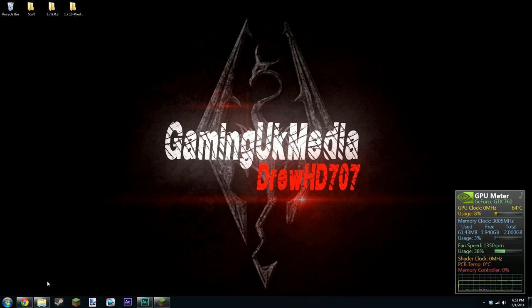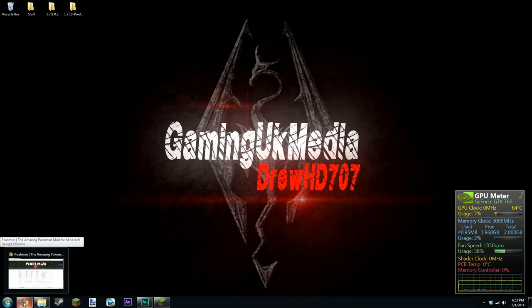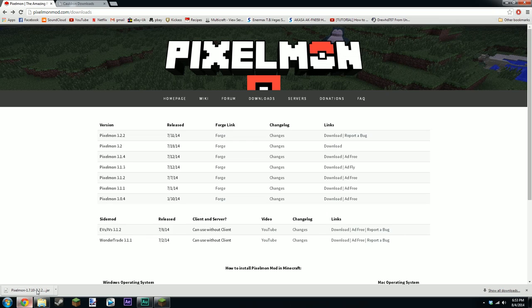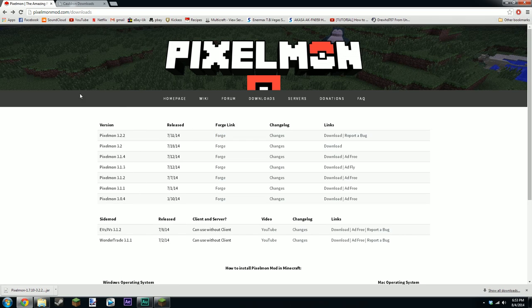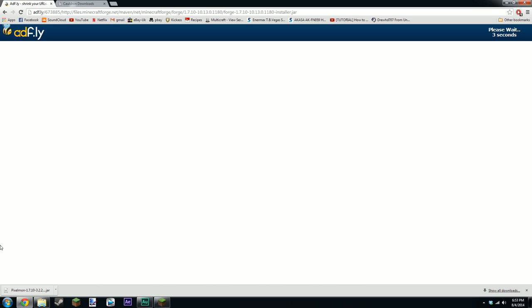So basically the first thing you're going to need to do is download the appropriate forge for 1.7.10. To do that you just go to Pixelmon and click on forge. You'll be waiting for the advertisements. You'll probably have something pop up here in the middle but I've got adblock on so I've blocked one ad.